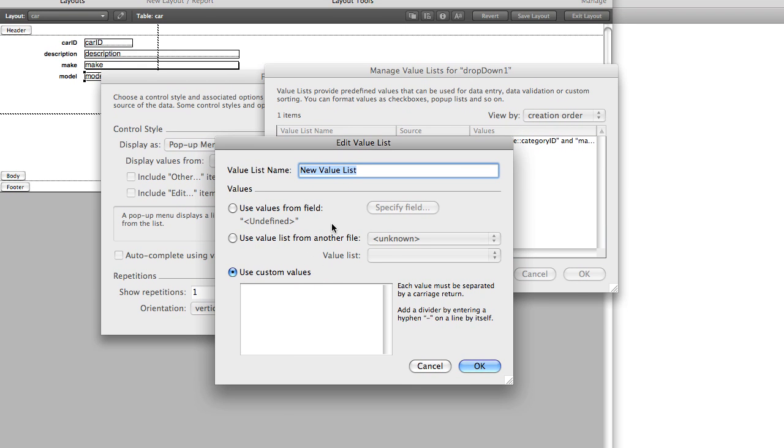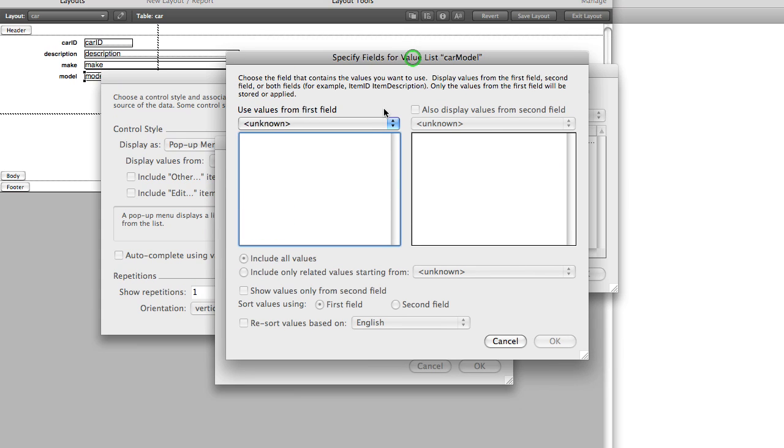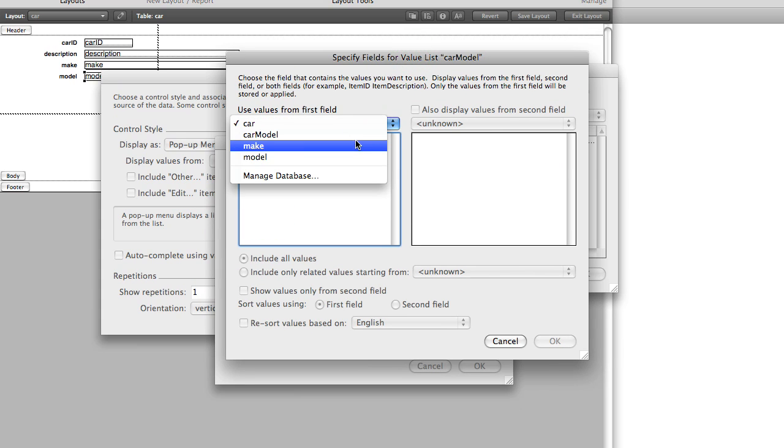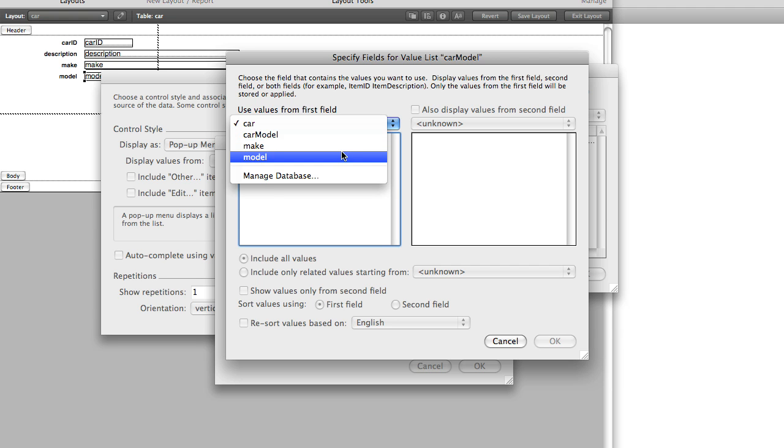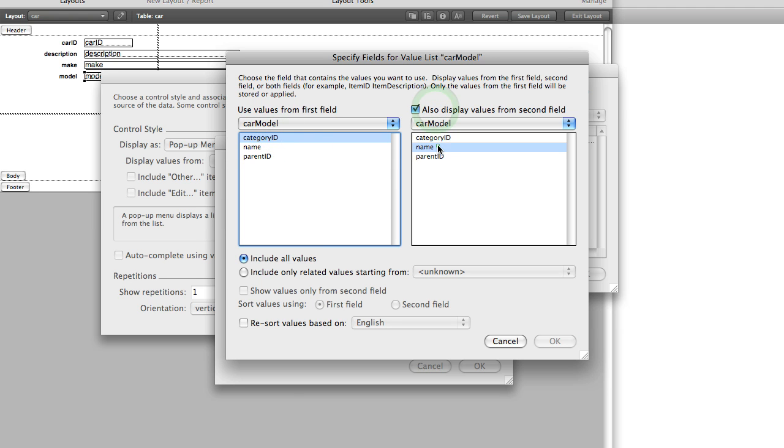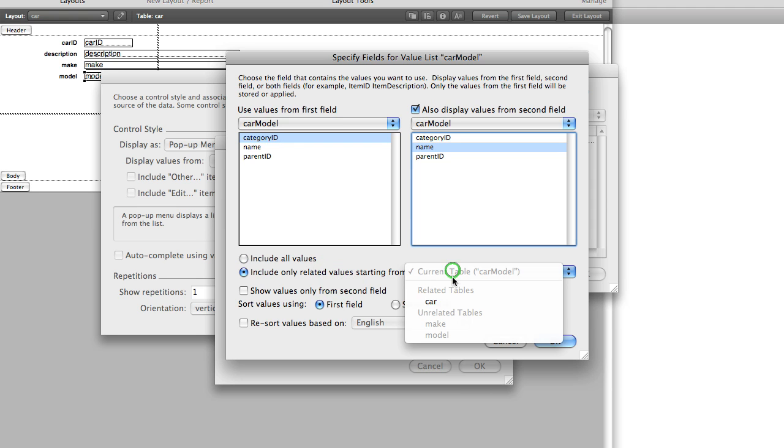We're going to call this car model and we're going to use the same option, use values from a field, but this is where it changes. We're going to use the second table occurrence, car model, not the first one because that's the one that's related to this other table. We'll choose the category ID and the name.